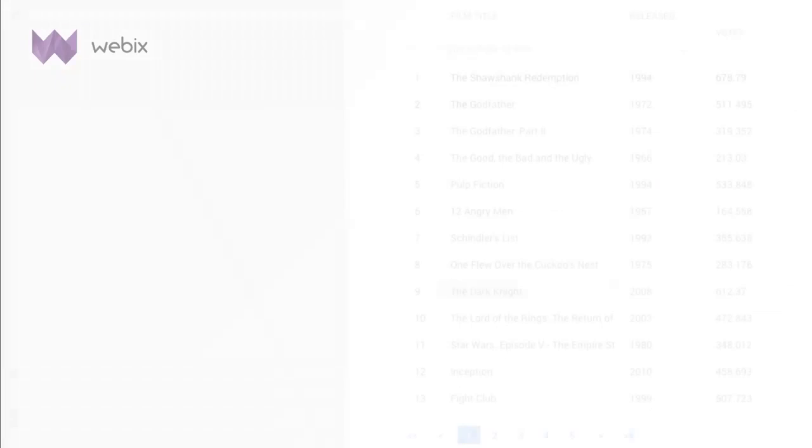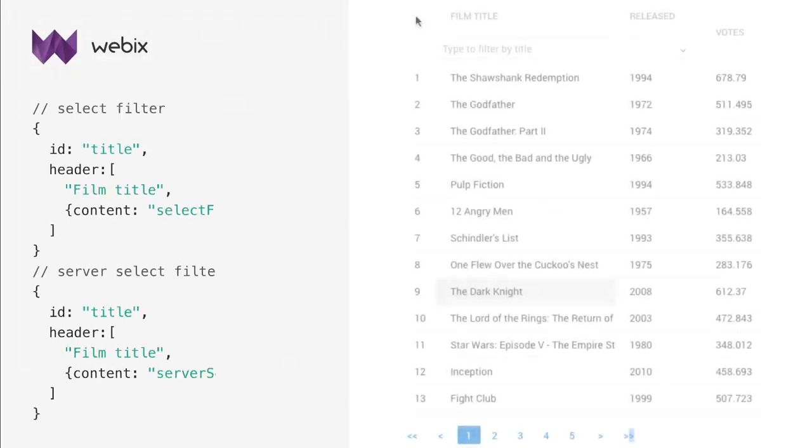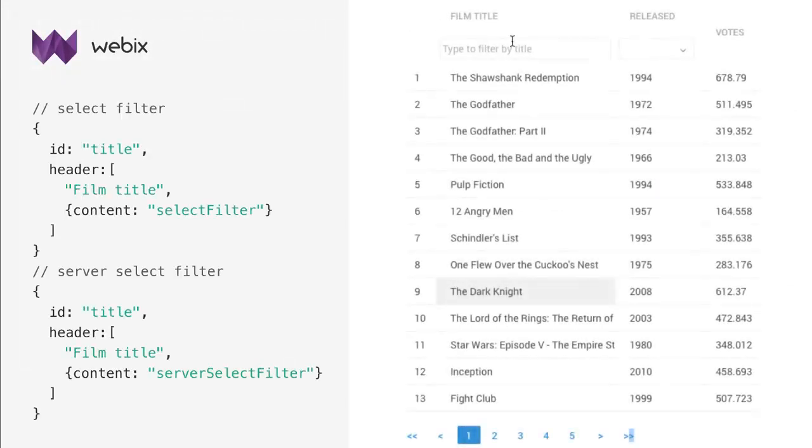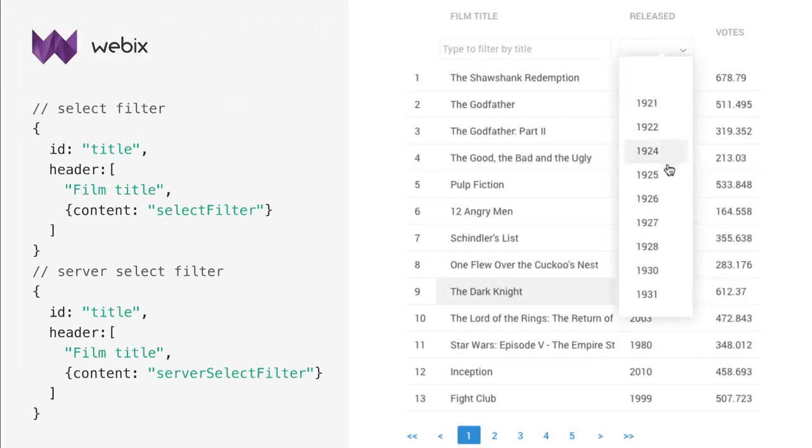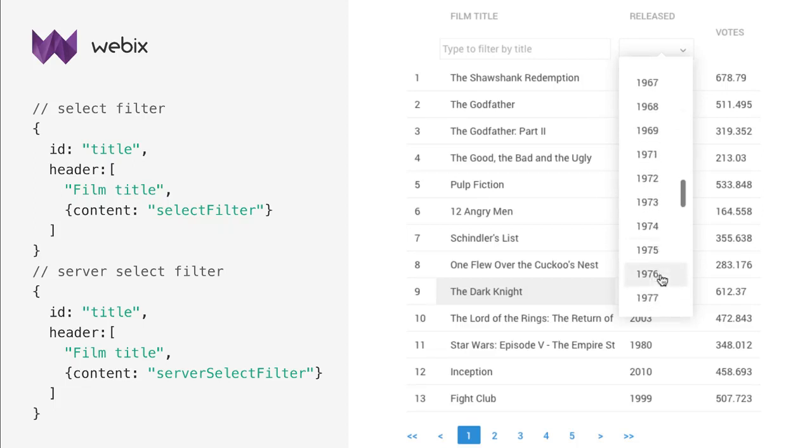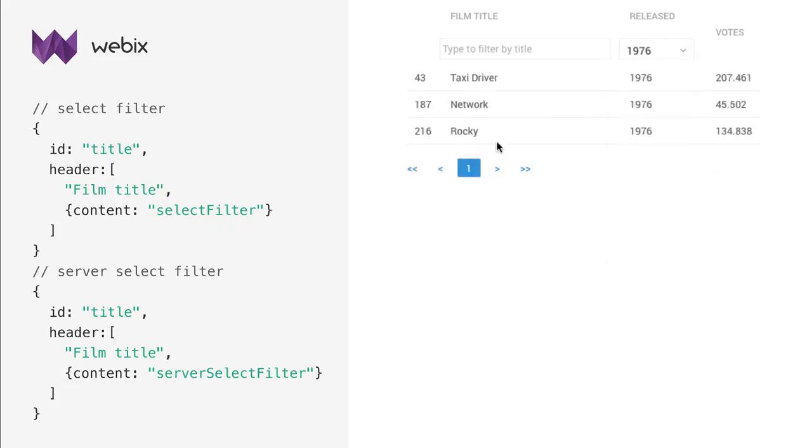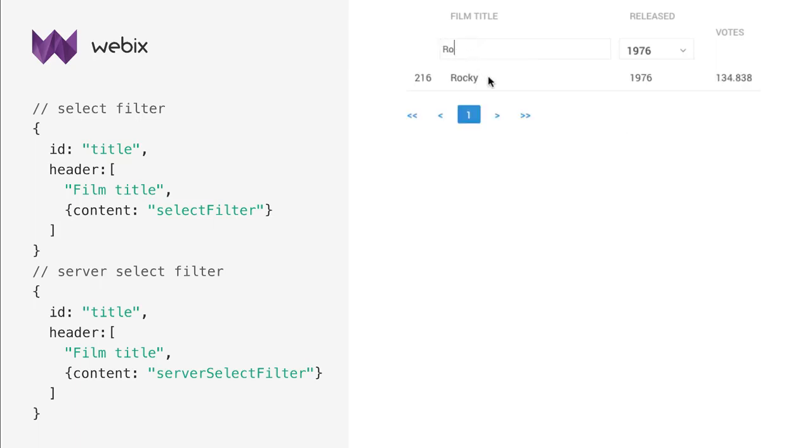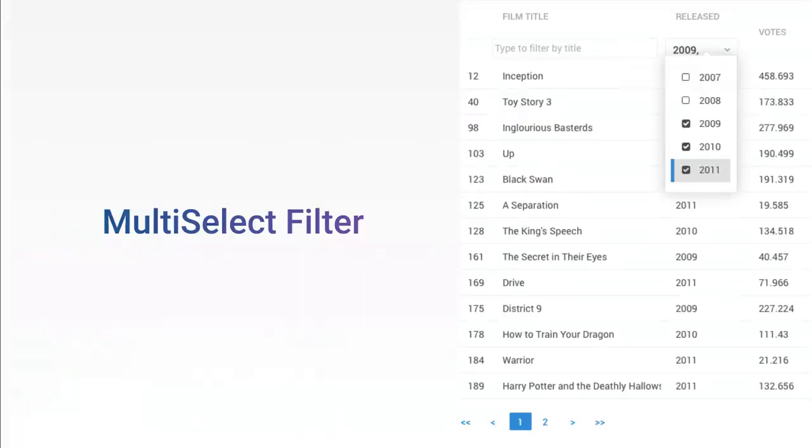With the select filter, masks are limited to options of a drop-down list. This filter is based on a standard HTML select input. Like text filter, select filter also has a server-side variation named server select filter that sends a request to server to return filtered data set.